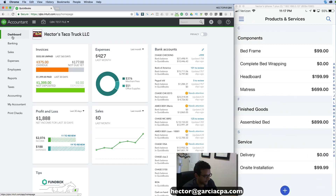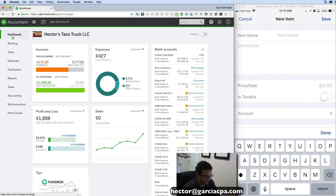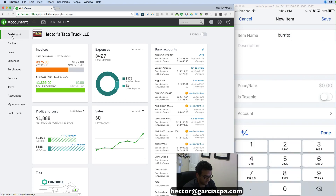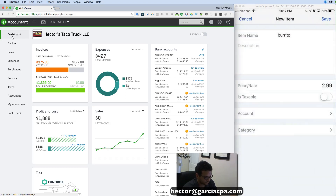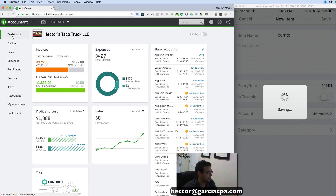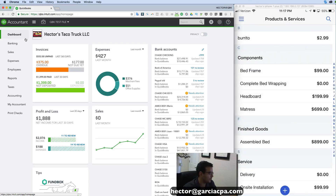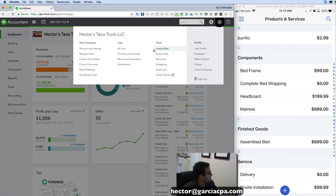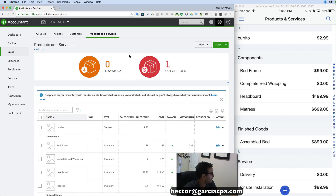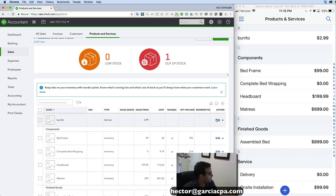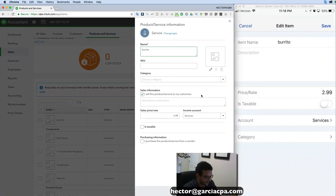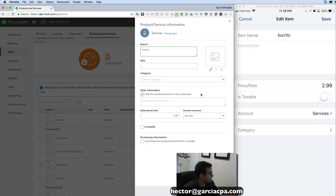For example, I can go to Products and Services and I have a list of all my items. If I click on New I can create a new item — I'll call this one 'burrito' at $2.99. I need to pick my income account, then I click Save. I created my item on my phone and now I can sell it. If I go into QuickBooks and open my Products and Services list from the web version, I can see it right there, live.